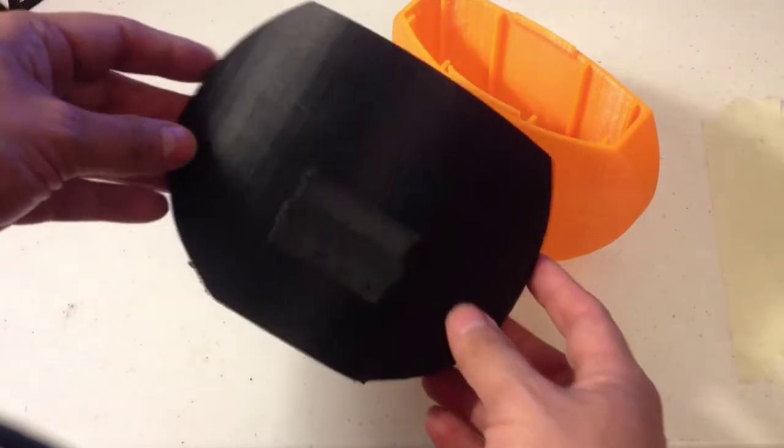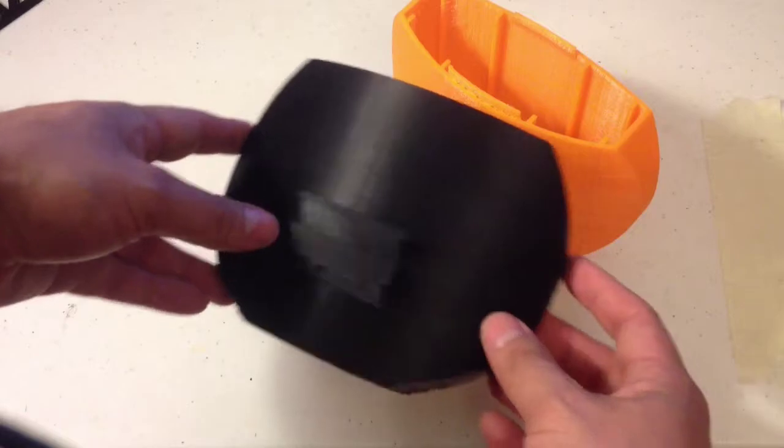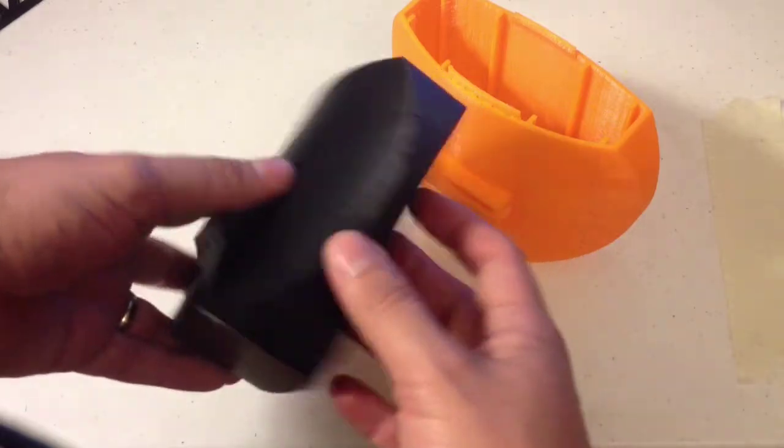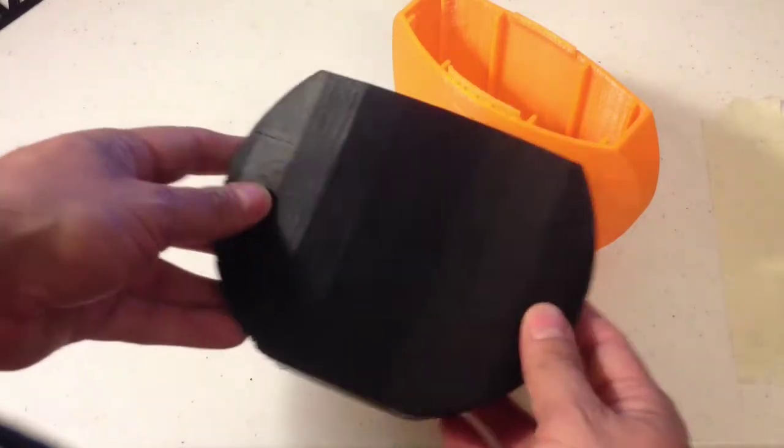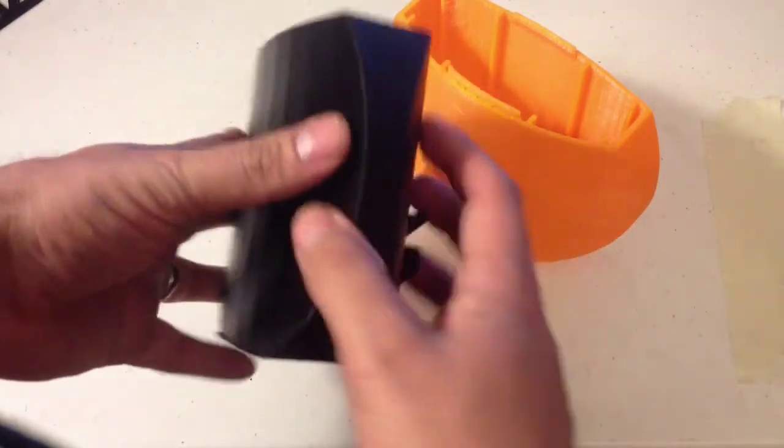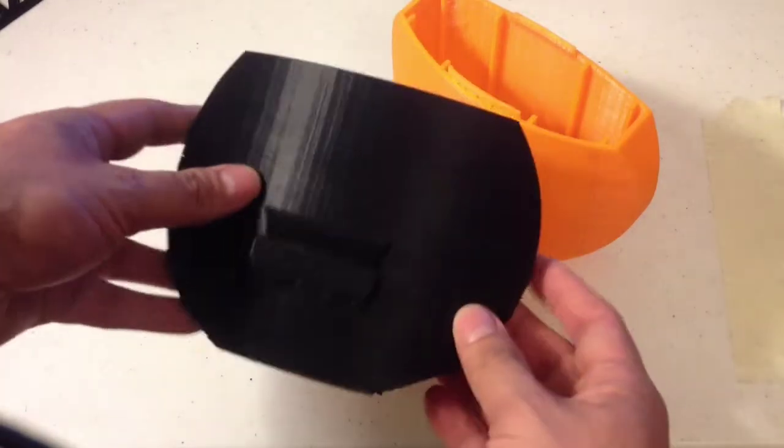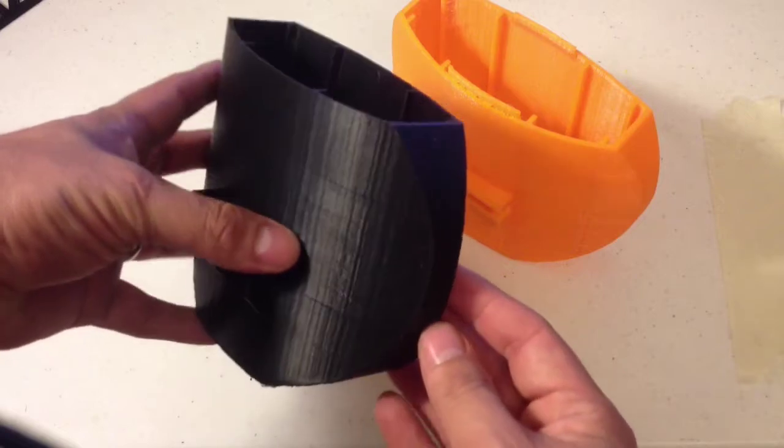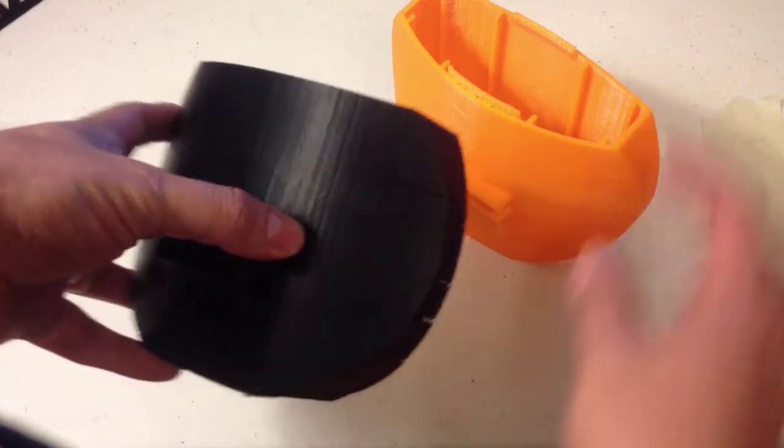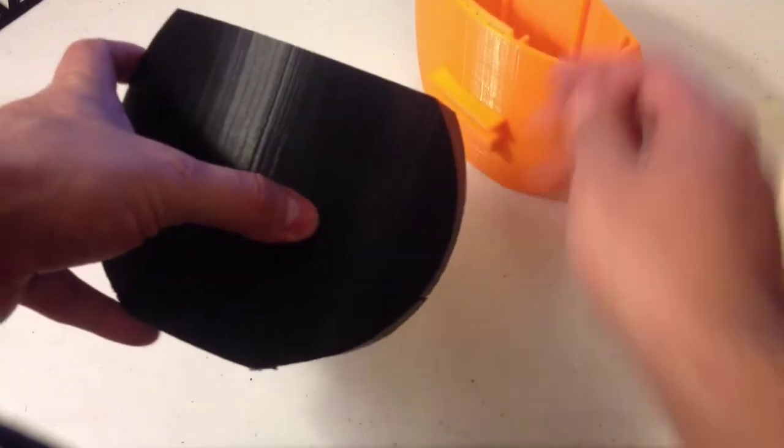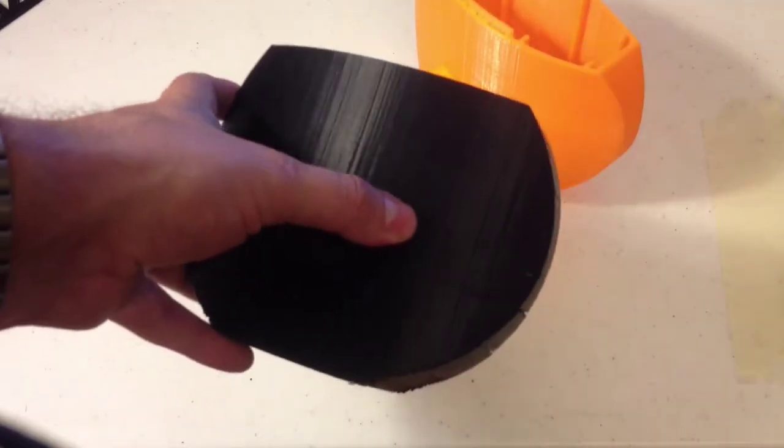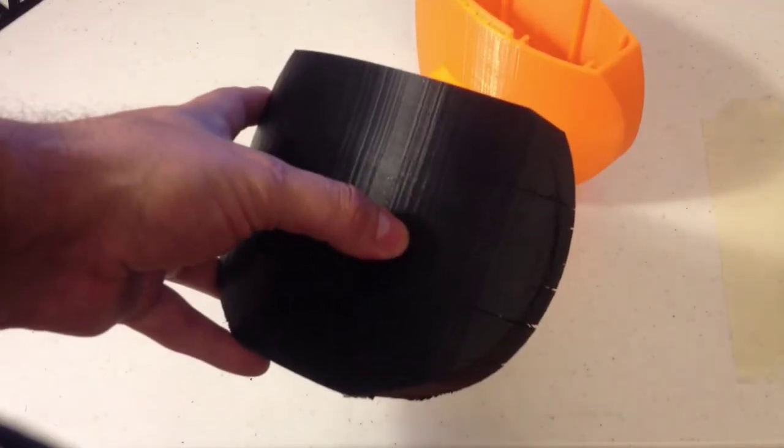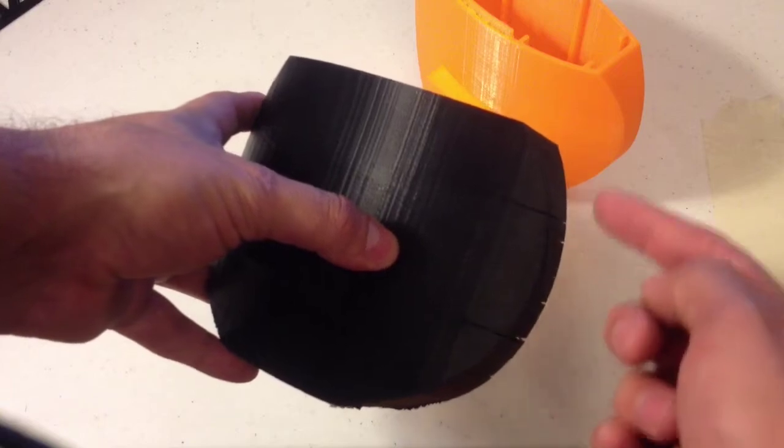Here's an example of some of my first prints, and this is actually a failed print of a full body. I've gone through a whole lot of ABS trying to print these things in the design process.